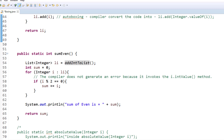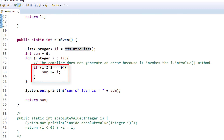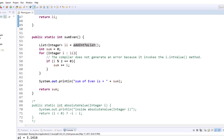Next, in the sumEven method we iterate the list and try to sum only the even numbers. We are performing operations on primitive int, which do not apply directly to an Integer — but this is also fine because unboxing happens automatically. The compiler invokes i.intValue() to do the conversion from the wrapper object to its corresponding primitive type. So instead of i, the compiler changes the code to i.intValue() — and that is how this magic happens. Let's run and see the result — the program runs without any error and prints the expected result.